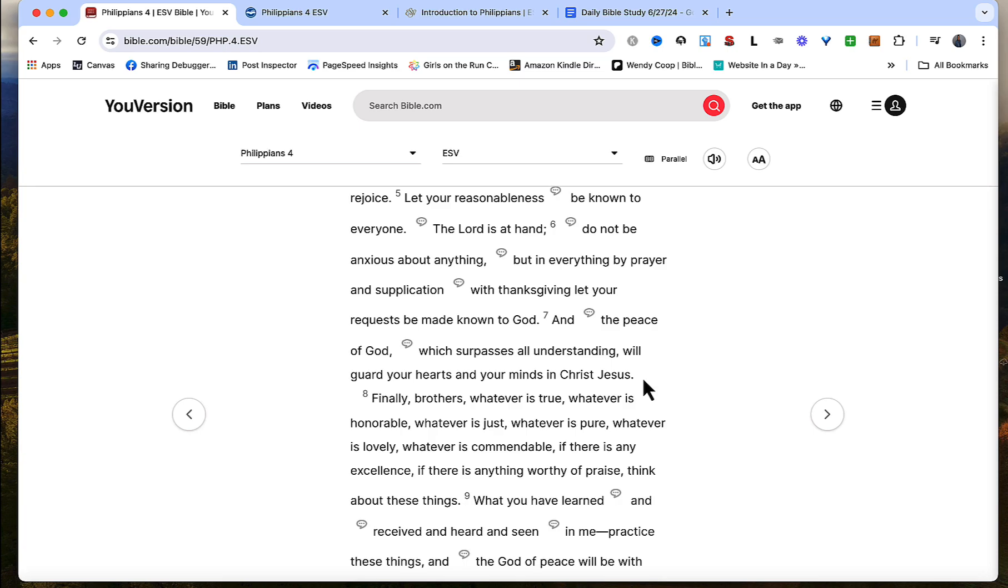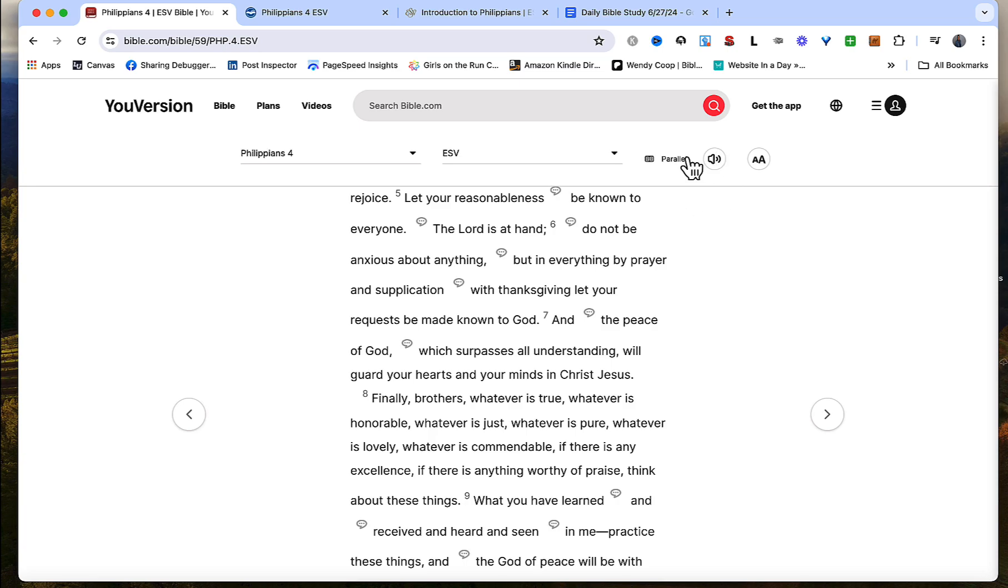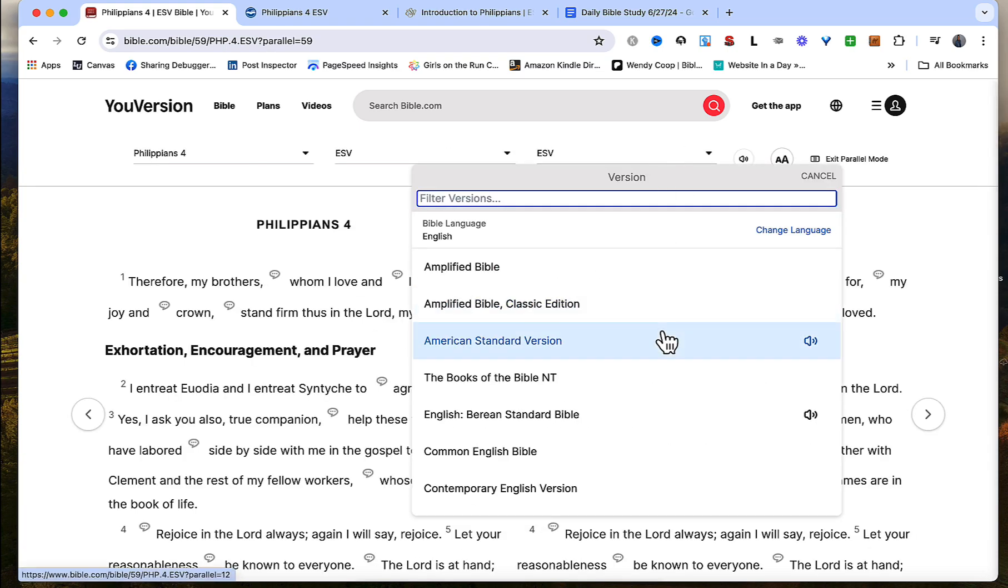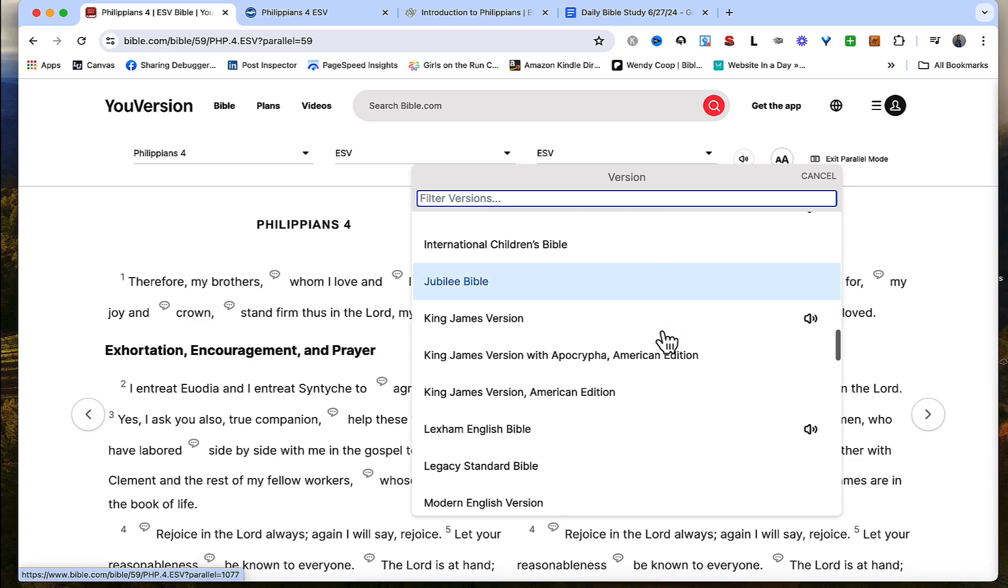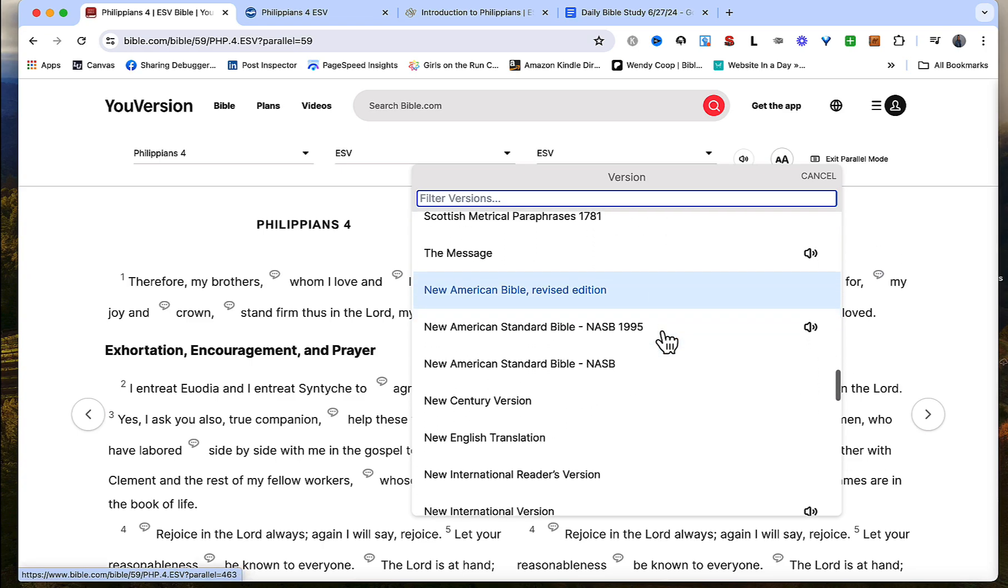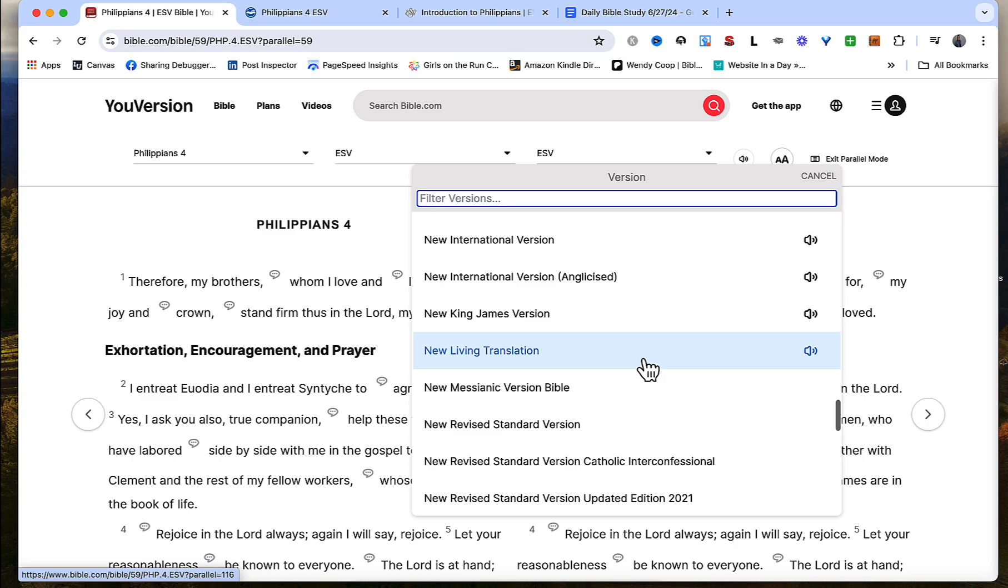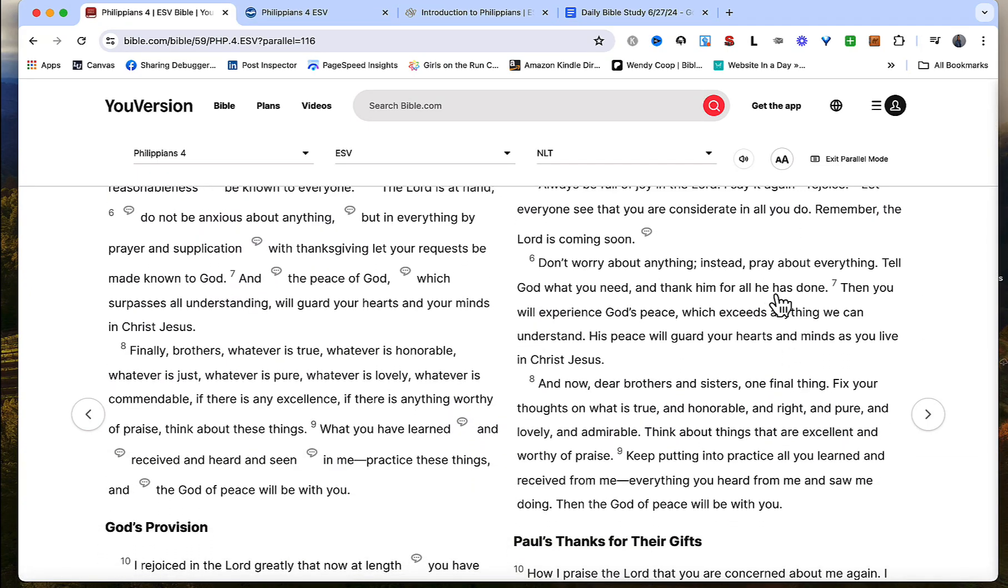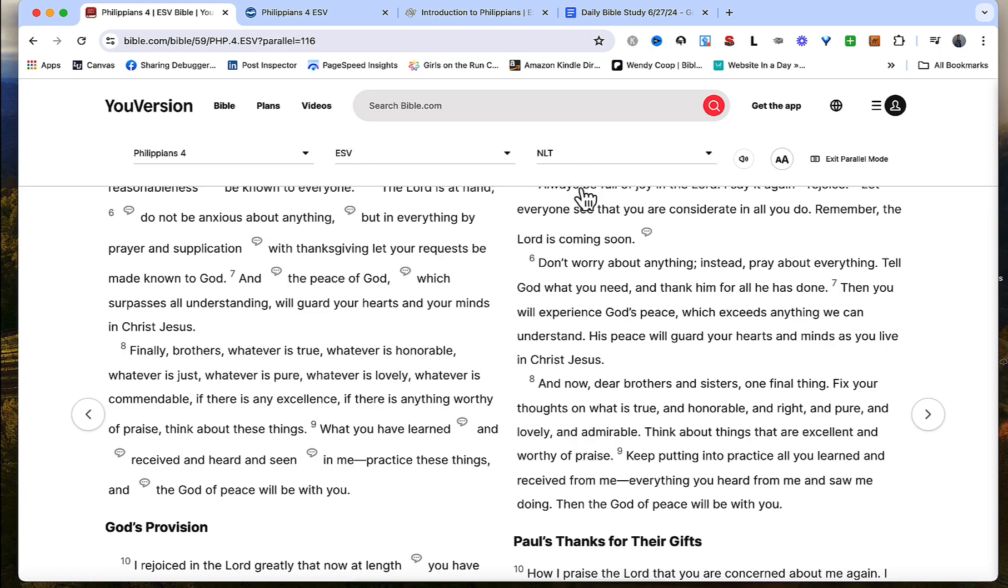So we're also going to use the Logos Bible software at some point. Let's go into parallel mode here and let's bring up the new living translation. I like parallel mode because you can see the verses side by side in different translations. ESV is on the more literal translation of the spectrum. NLT is more on the opposite side, more thought for thought. It's not a paraphrase like the message but it tries to convey the same thing as the ESV but in a wording you could understand.